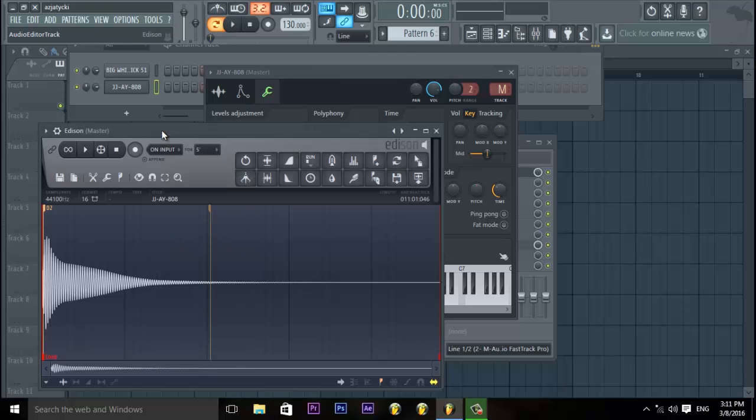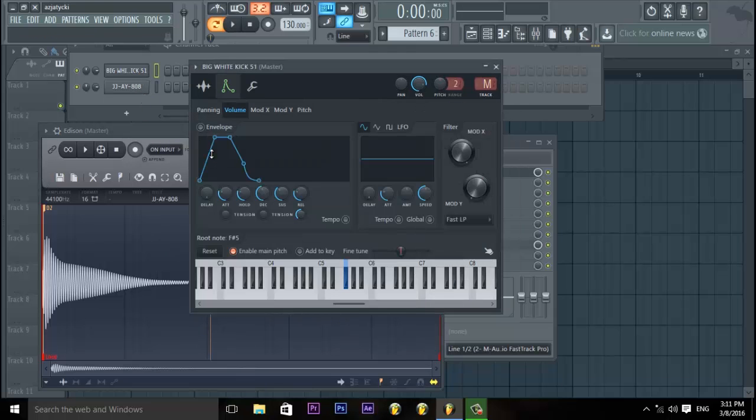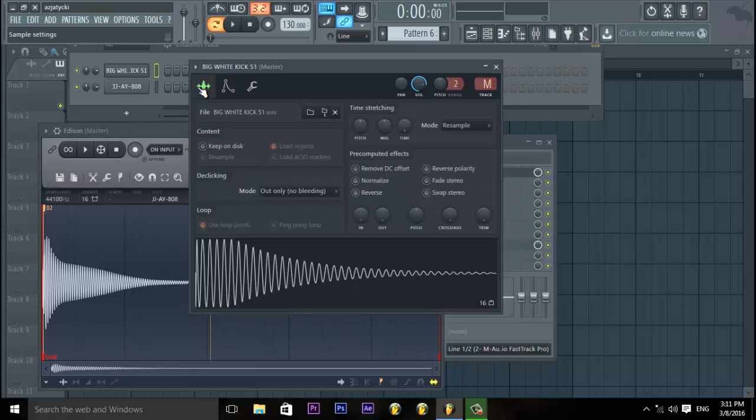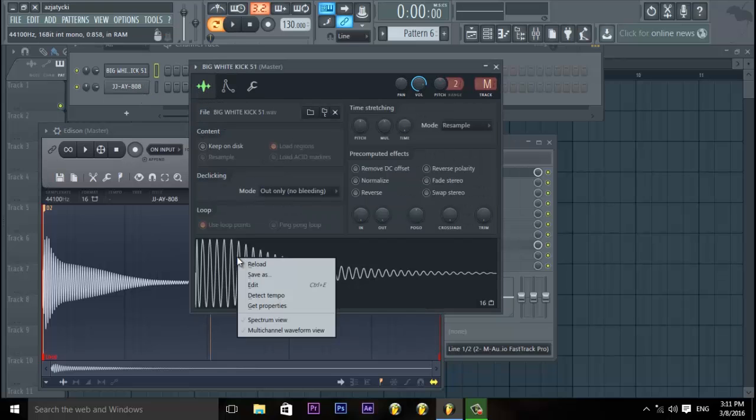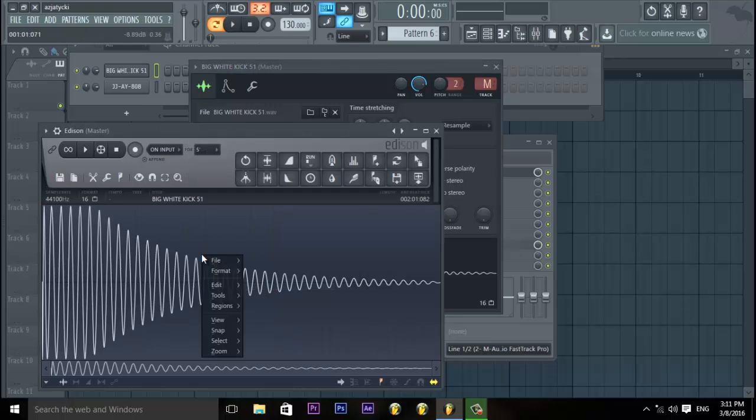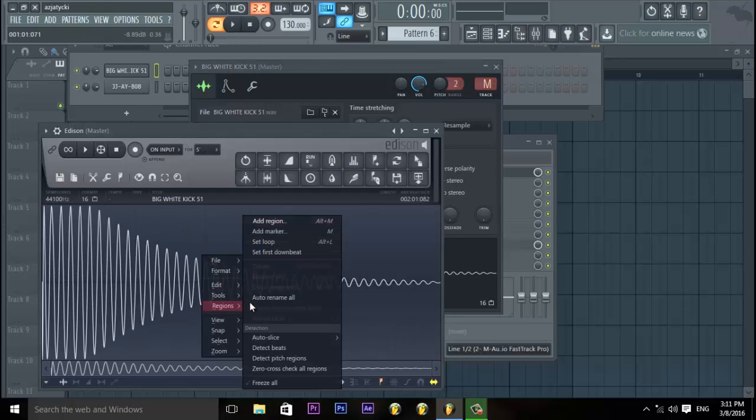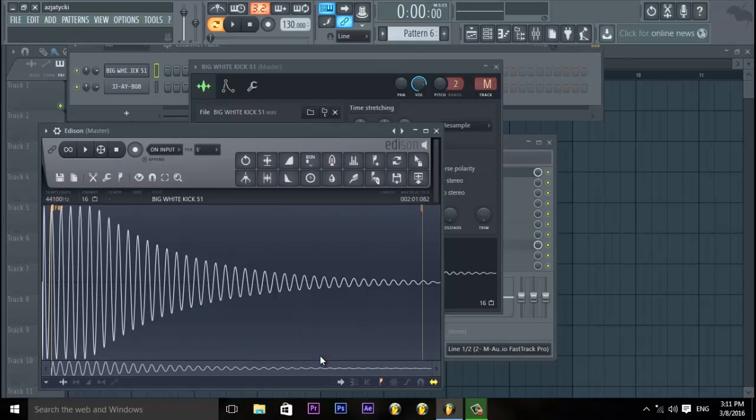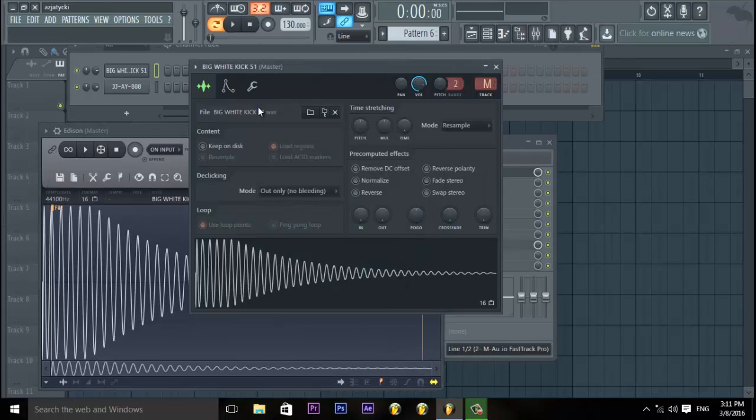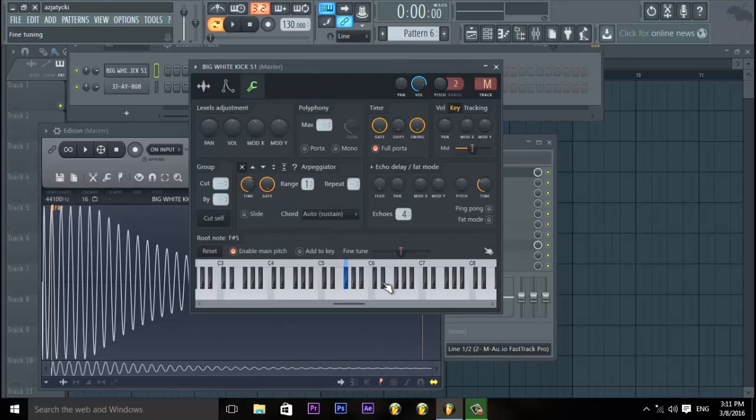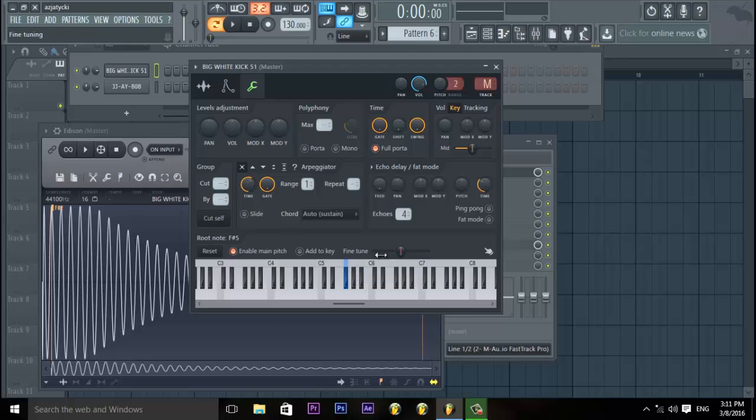So now you know that 808 is in key. I'm gonna do another one here. Click the wave, right click edit, right click regions, detect pitch regions. F sharp. Go to the spanner, right click. I've done this earlier.